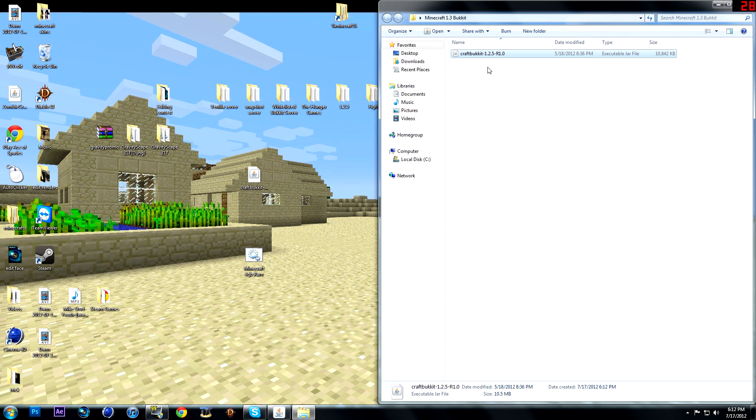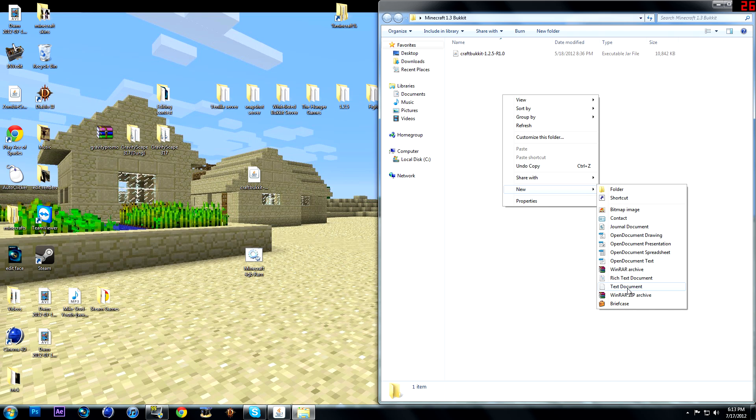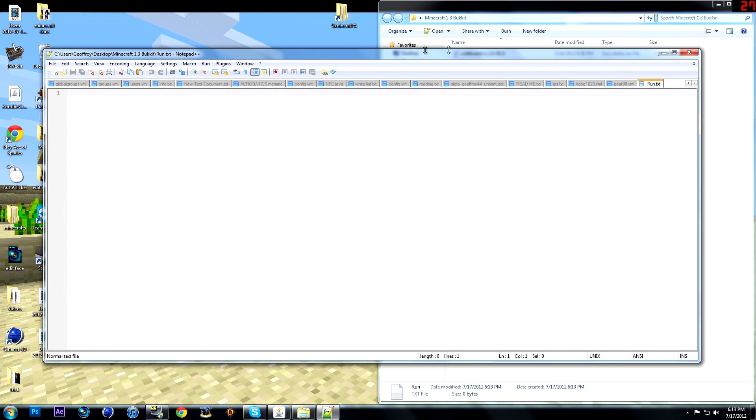So you're going to have this. But do not double click it. That is not going to work at all. You're going to have to make a new text document to run it. And name it run. And open that up.